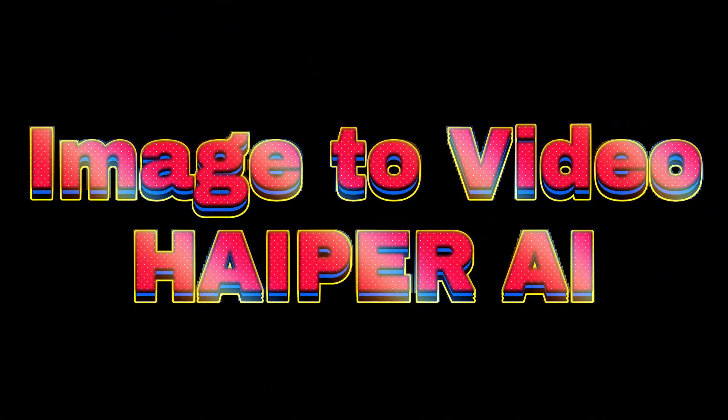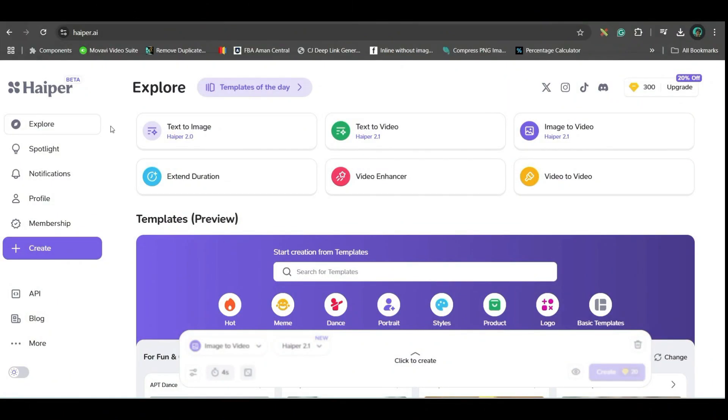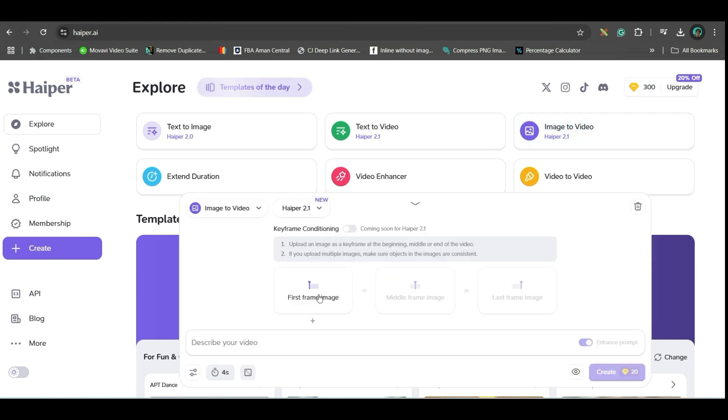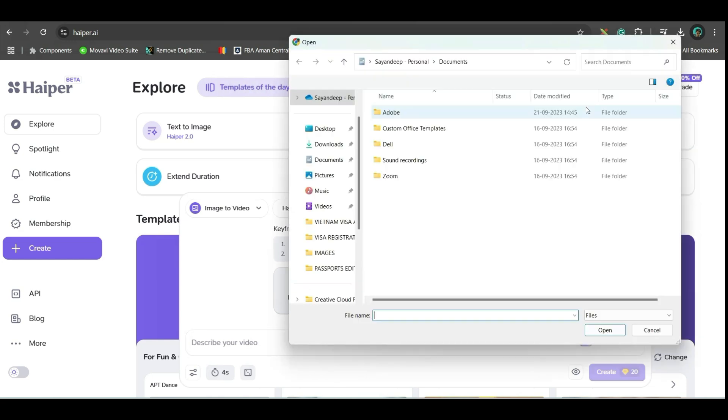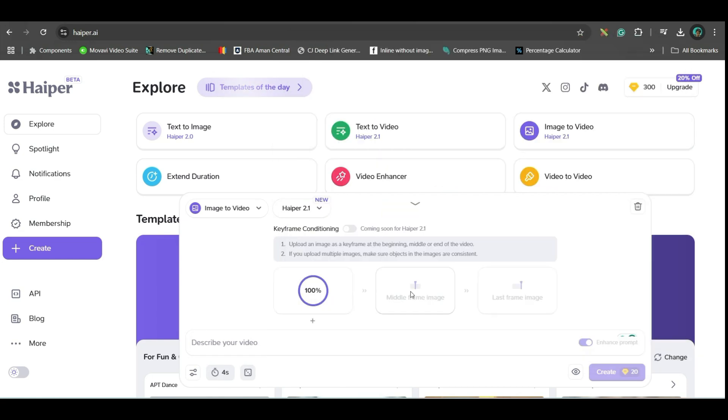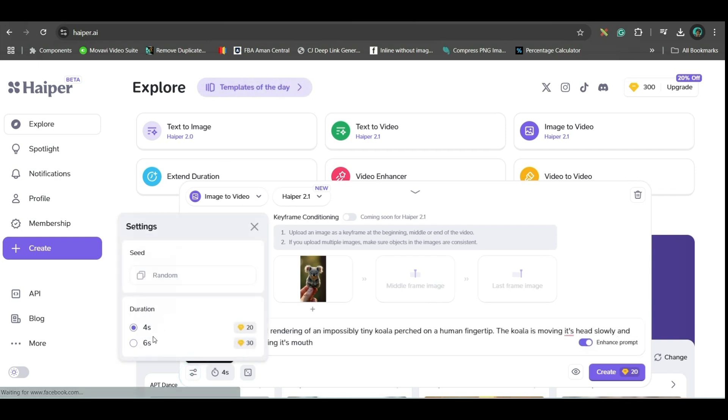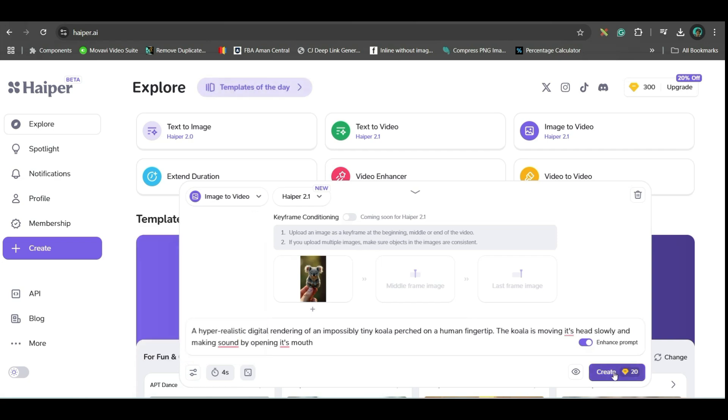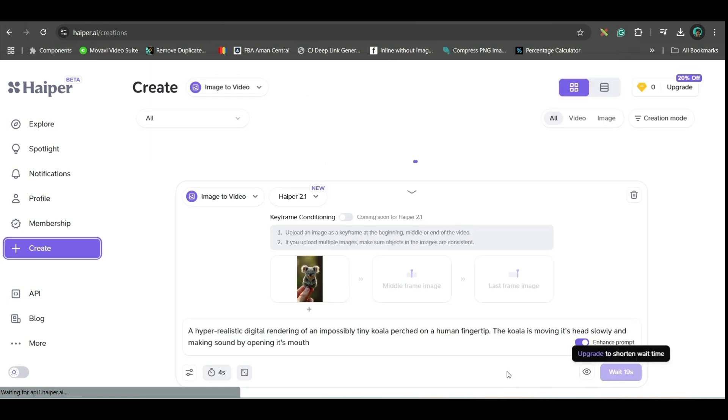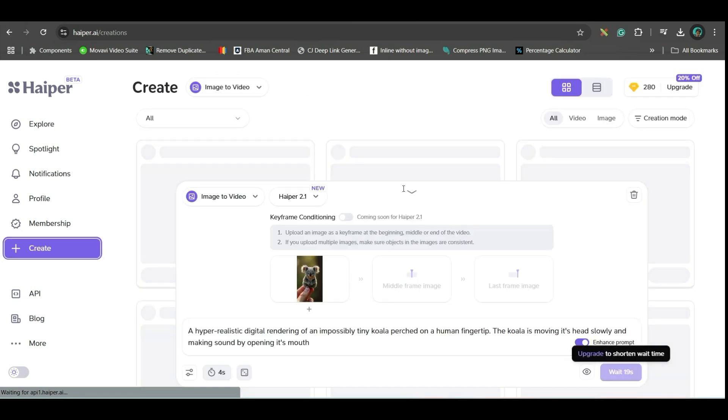Let us go to the next software. Next software is definitely one of my favorite softwares, Hyper AI. They provide 300 credits for free. And go to image to video option. Here, upload the image. I am taking some other image now. Here, you can upload maximum 3 frames. Here also, same. So, here also, in settings section, you have 4 second or 6 second. I will go for 4 second. Random scene should be selected. And generate. Create. It will take 20 seconds time. This is the fastest software according to me.